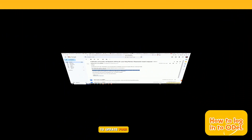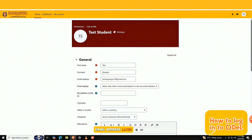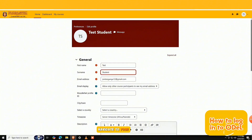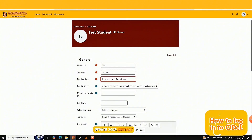If you need to update your email address later, you can do so by going to your profile page in the eLearning portal. Navigate to your user settings and update your contact details there.